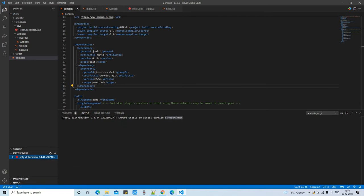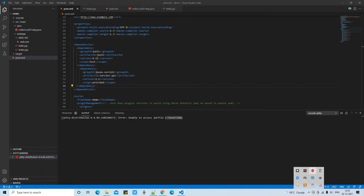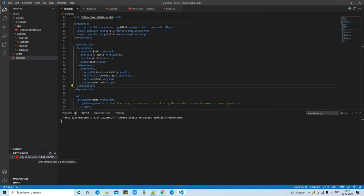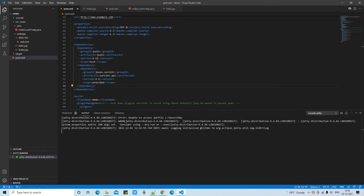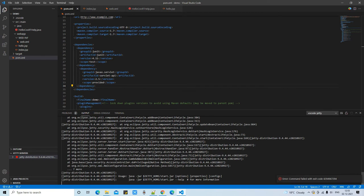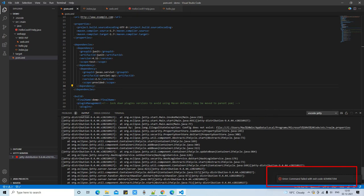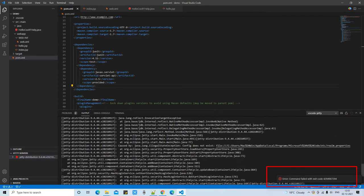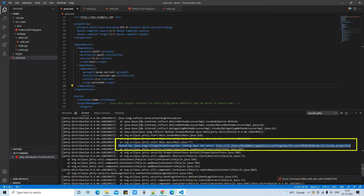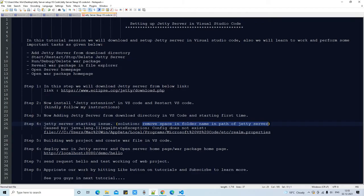Right-click and click Start again. Fingers crossed — it seems to be starting, and we are getting output on the console. But then we get an error: 'Command failed with exit code.' Looking at the cause, it shows an IllegalStateException — a conflict, saying something does not exist. It appears to be looking for a file called realm.properties in a specific location: Programs/Microsoft/VS Code/etc/realm.properties.